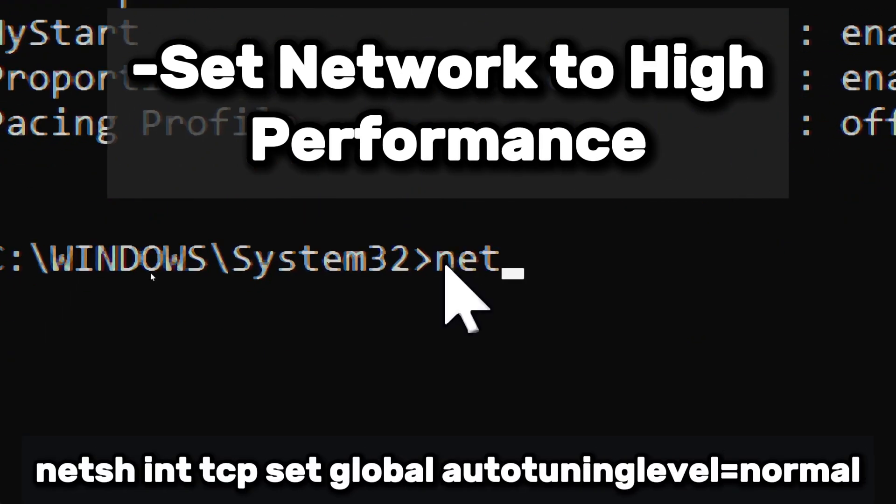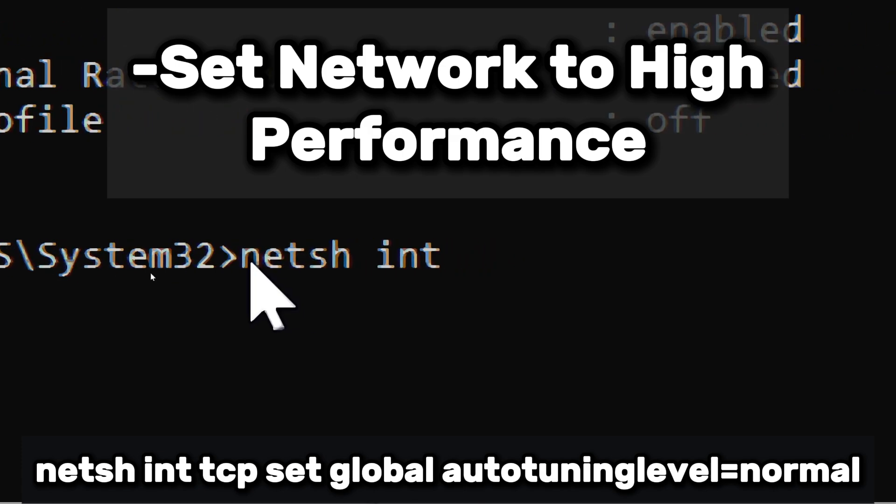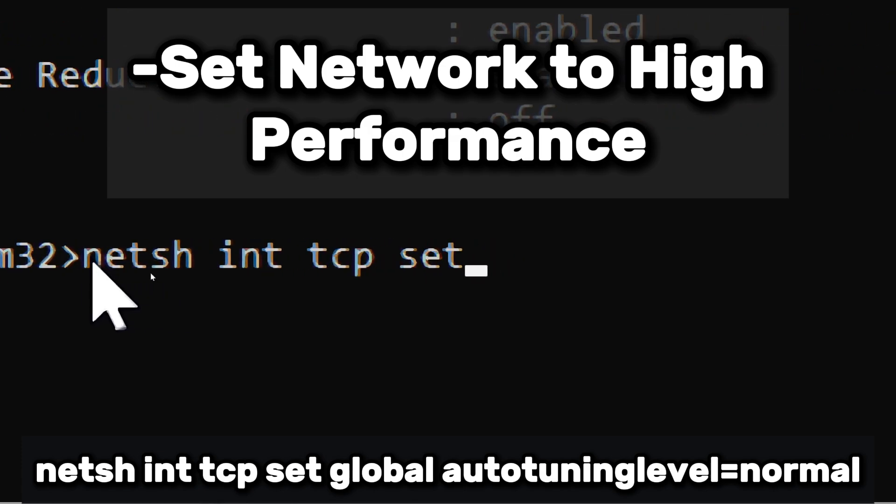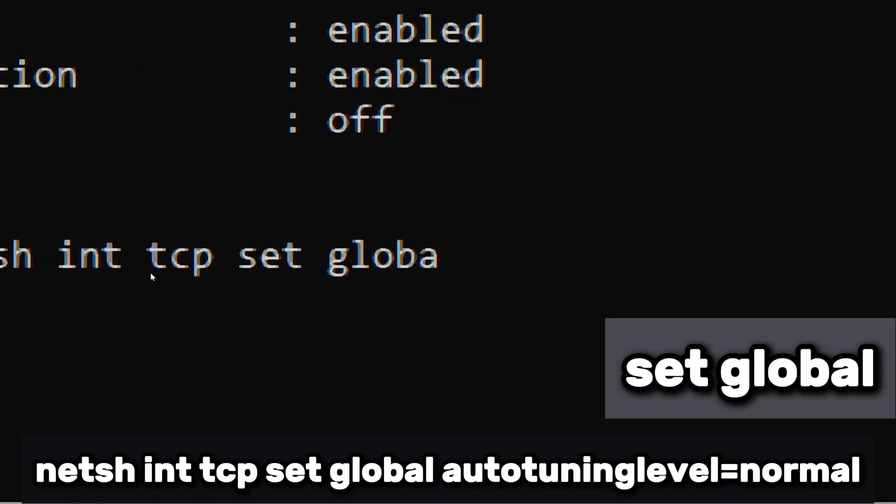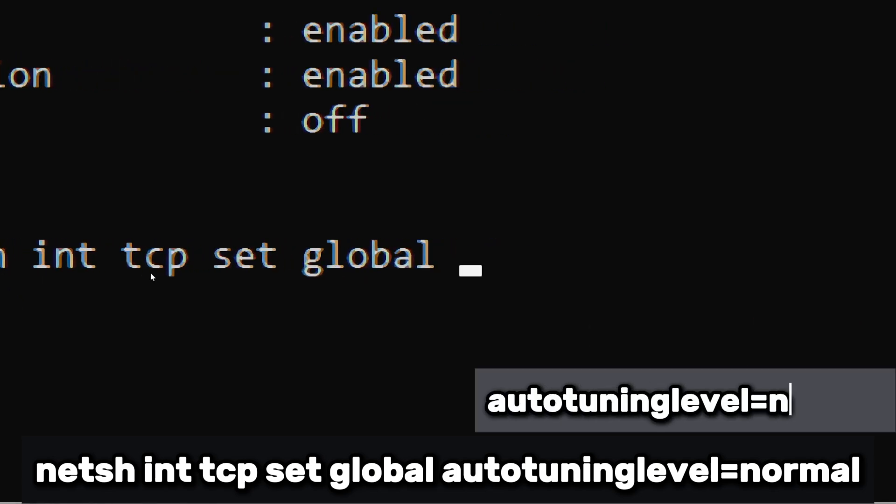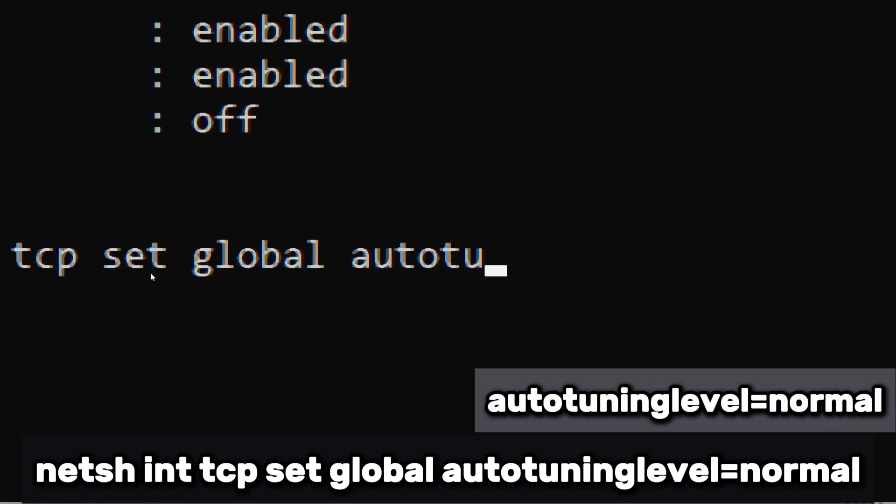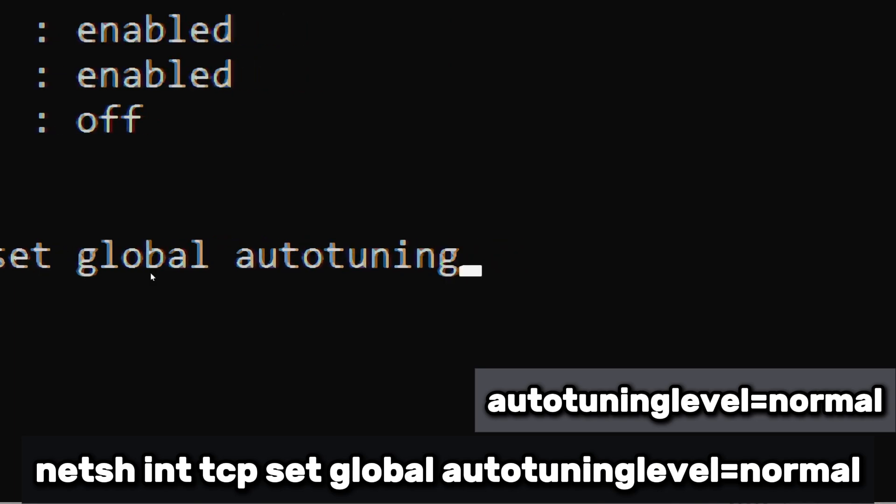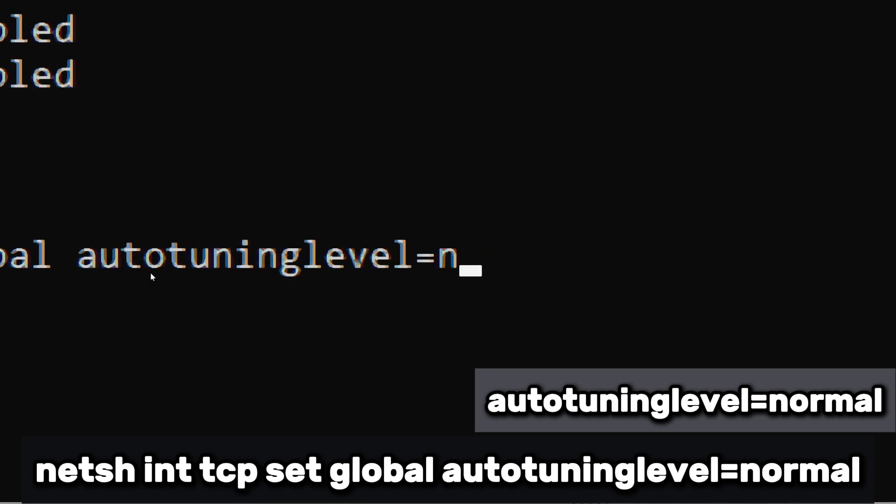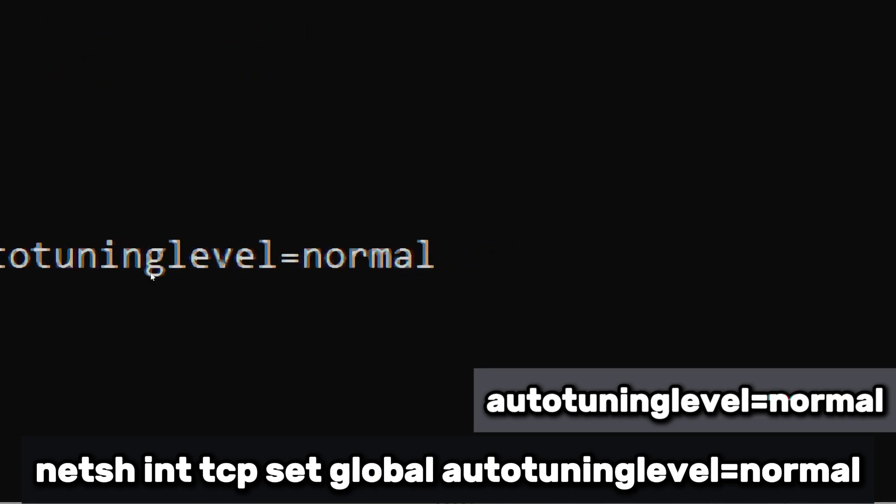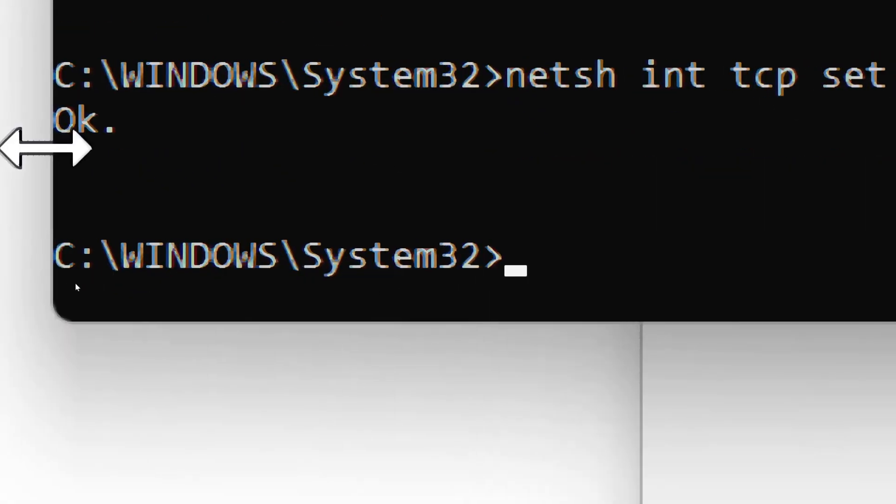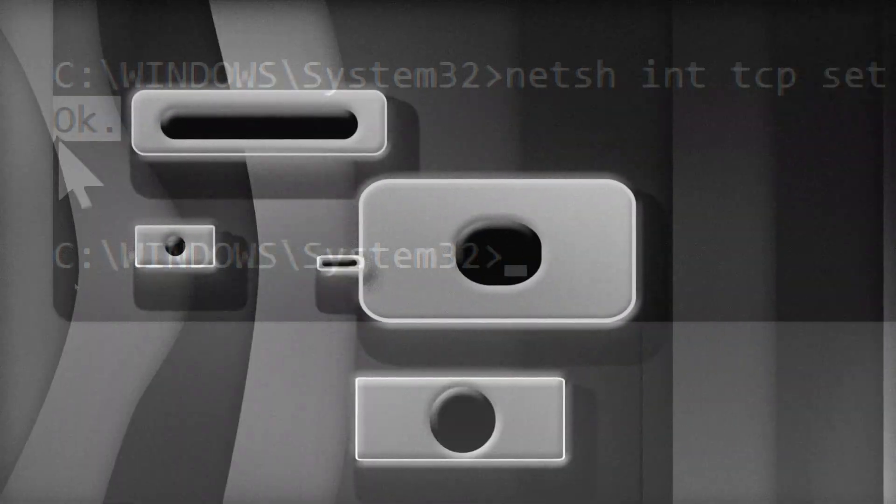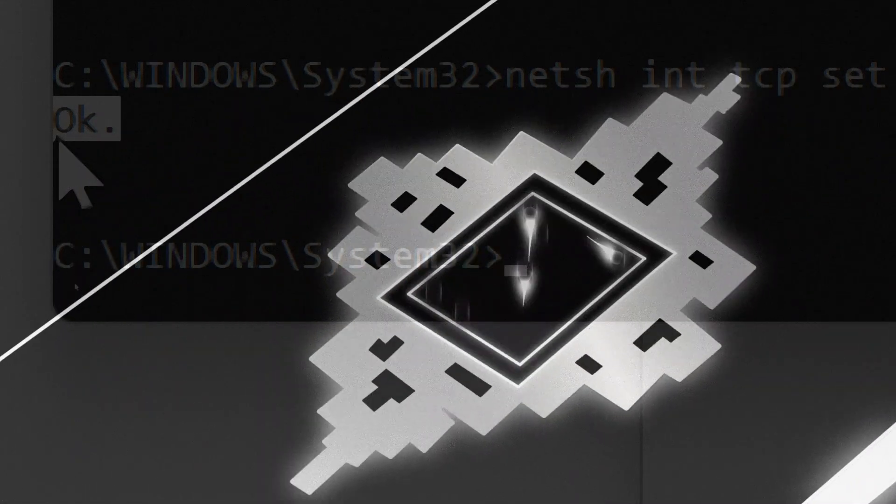Type netsh int tcp set global auto-tuning level normal, which enables Receive Window Auto-Tuning at a normal level, allowing Windows to optimize TCP receive window size dynamically. This command adjusts Windows TCP Auto-Tuning feature, which optimizes network performance by dynamically adjusting the size of the receive window.